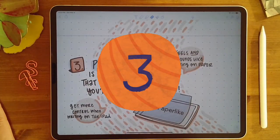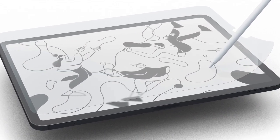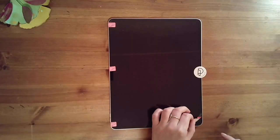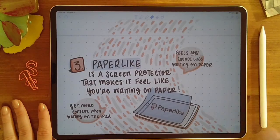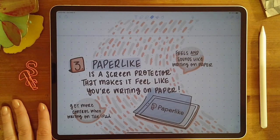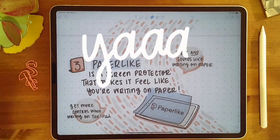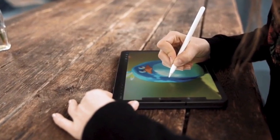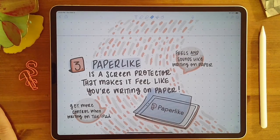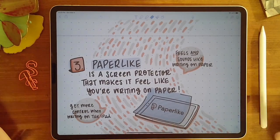Let's talk about Paperlike. It's a screen protector that makes it feel like you're writing on paper — it's on my iPad right now. You probably can't see it because it's very discreet, but it's got this matte finish so it really feels and sounds like you're writing on paper. I was skeptical at first, but yes, it really does feel like paper. If you're a paper lover trying to go more digital, or if you use your iPad a lot and want more grip and control when writing, this will help resolve that issue.